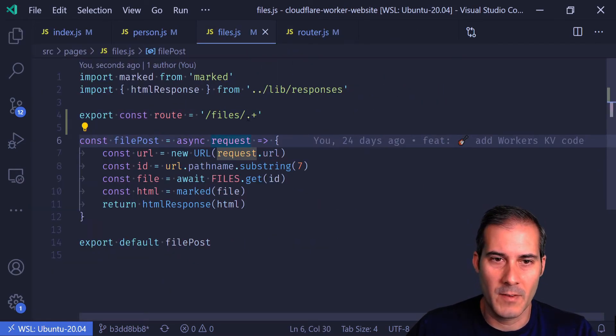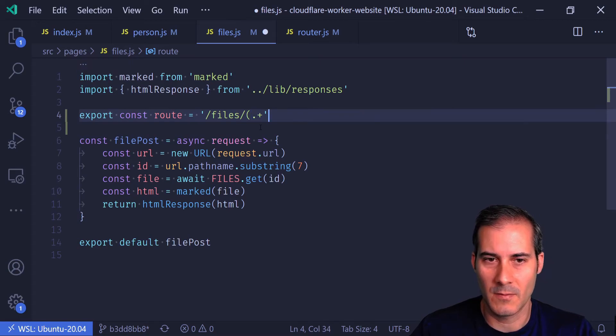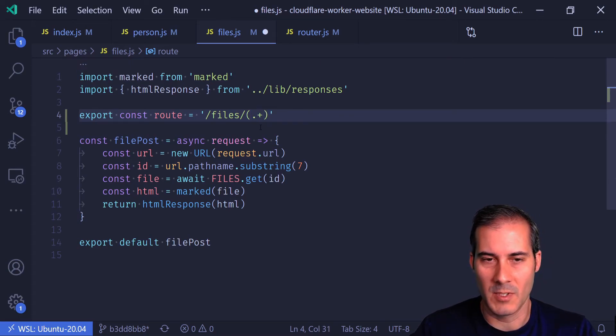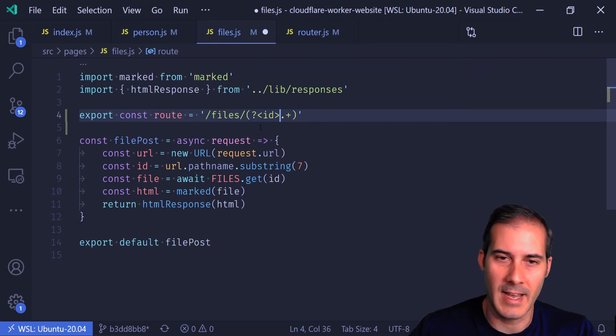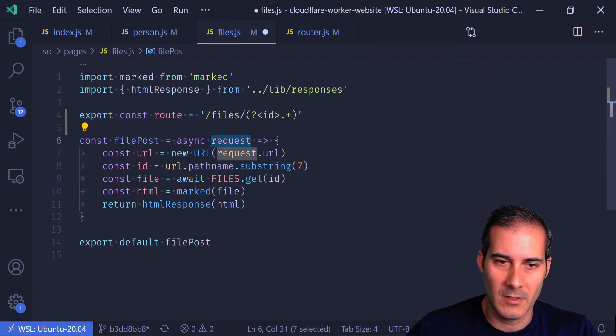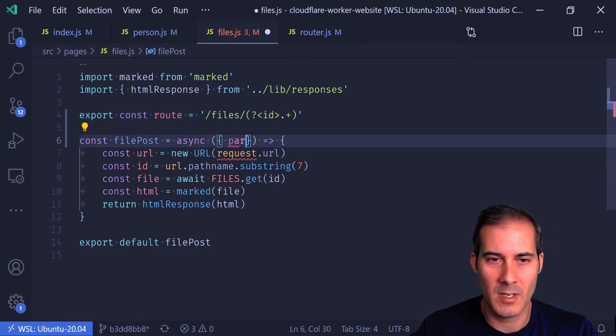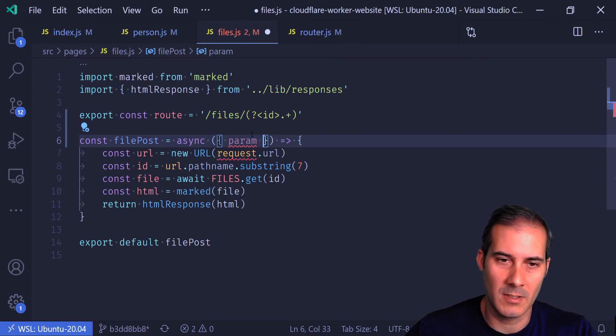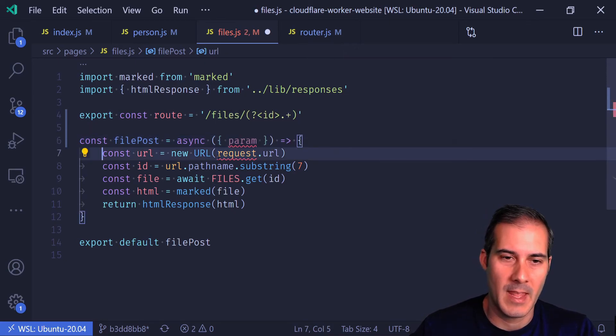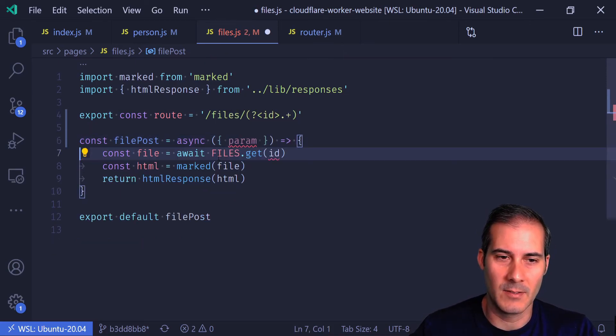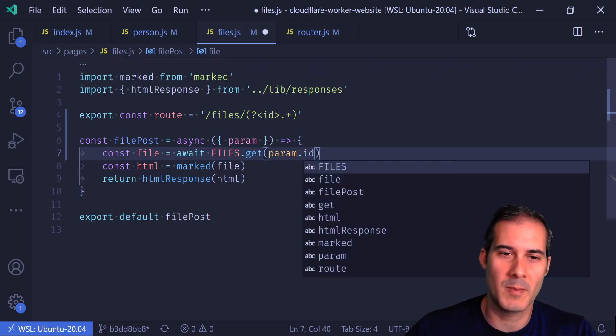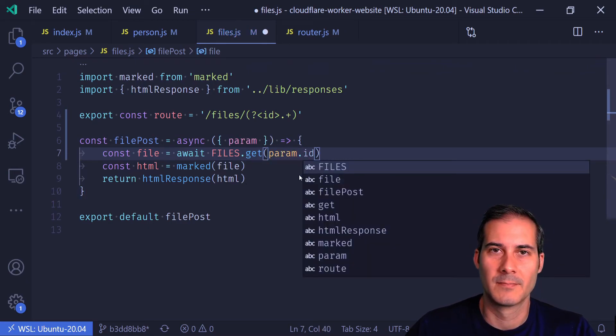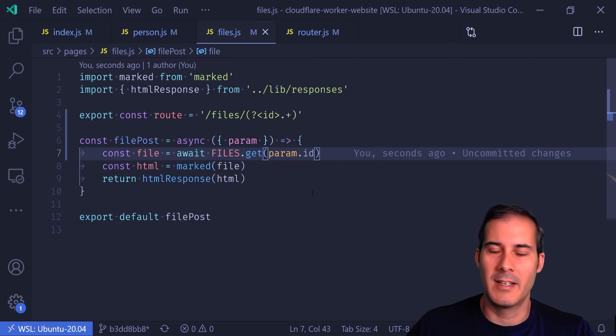Let's do this one more time on the files page. Here I have the files page. I'm going to convert this into a named group and call that ID. It looks like request isn't being used anywhere, so I'm just going to destructure again to param. I no longer need this. And then I can just rename this to param.id.